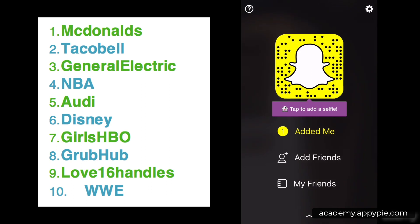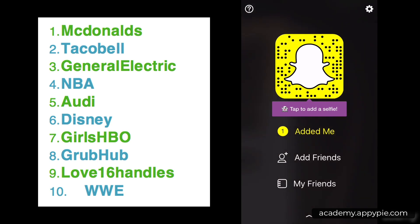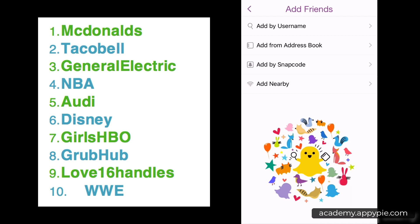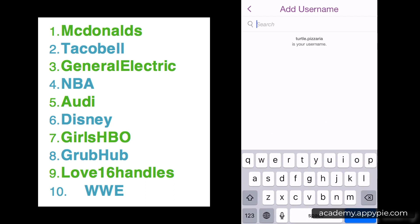In front of you now you can see the list of suggested accounts — the 10 top business accounts according to my research and what I've been watching on Snapchat. They do really cool things. We're going to go ahead and add these 10 accounts now as your first challenge, going back into 'Add Friends' and 'Add by Username.'